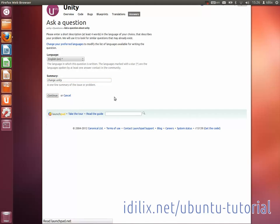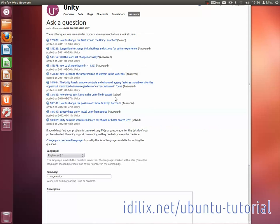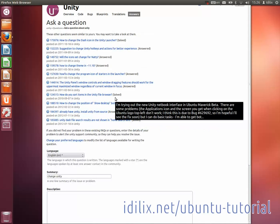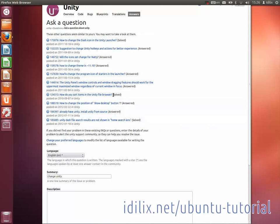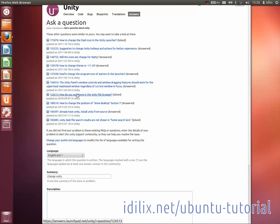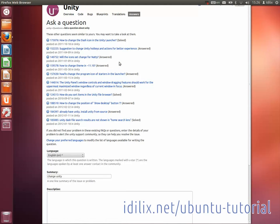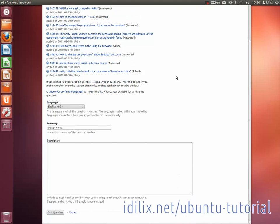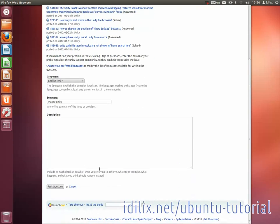Check this list before continuing. All these precautions are taken to avoid duplicate questions. In case none of the answers on the list satisfy you, scroll down and enter a detailed and clear description of the problem you're having. Once you're finished, post the question and be ready to receive email notifications from Launchpad.